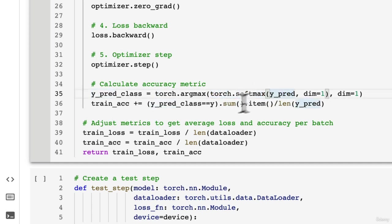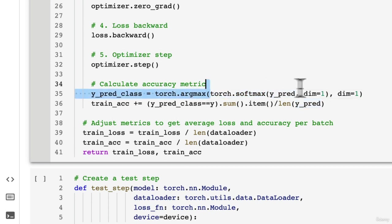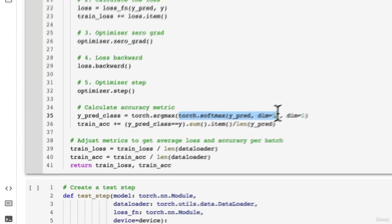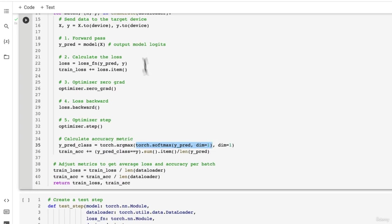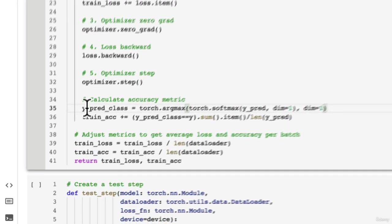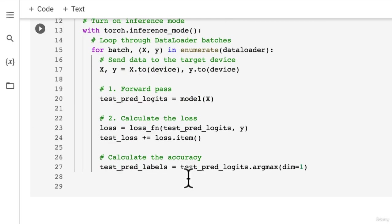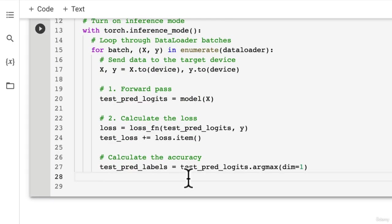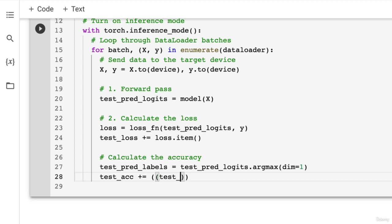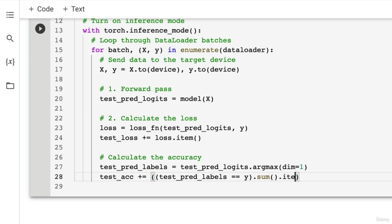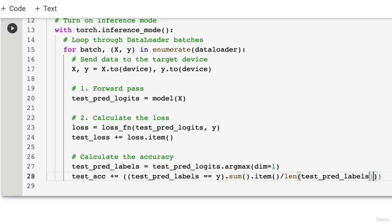So if you wanted the prediction probabilities, you could use torch.softmax on the prediction logits, but it's not 100% necessary to get the same values. And you can test this out yourself. So try this with and without the softmax and see if you get the same results. So we're going to go test_accuracy plus equals. Now we'll just create our accuracy calculation on the fly. test_pred_labels. We'll check for equality on the y. And then we'll get the sum of that. We'll get the item of that. And then we'll divide that by the length of the test_pred_labels. Beautiful.